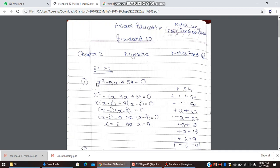The next thing to check is whether the coefficient of x² is 1 or not. Now the third thing is the sign of the third term. Here the sign of the third term is plus, so I have written plus 54. If it were minus, I would have written minus 54. This determines what signs we use in the next step.